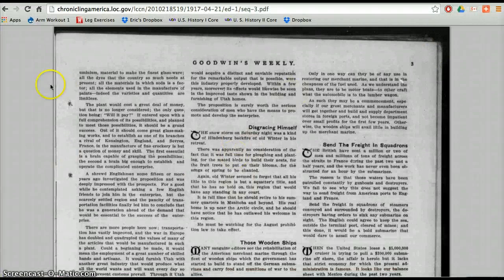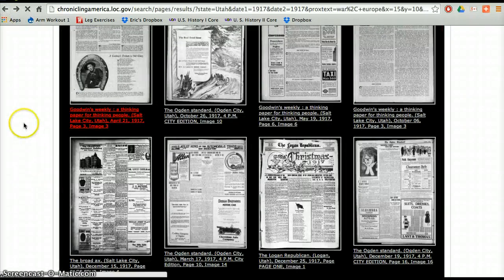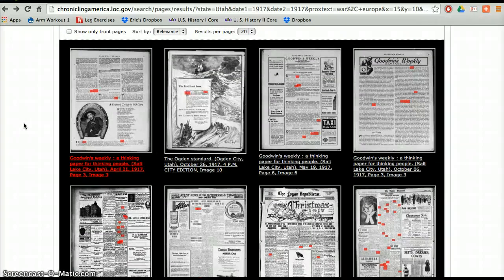So you can continue looking through all of these cool newspapers to find exactly what you're looking for as primary sources. I hope that was helpful. Thank you.